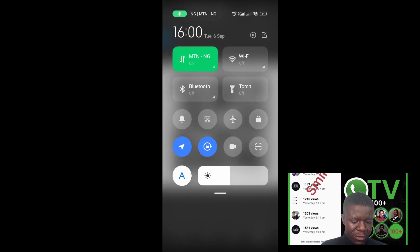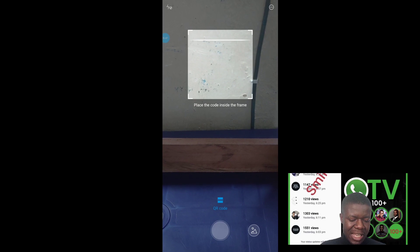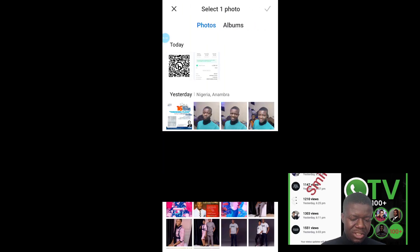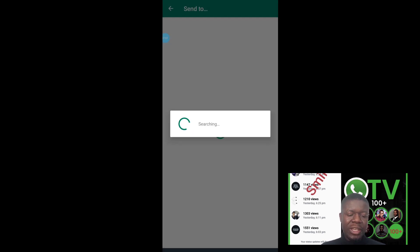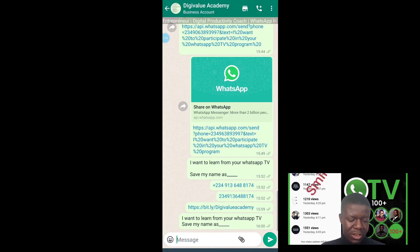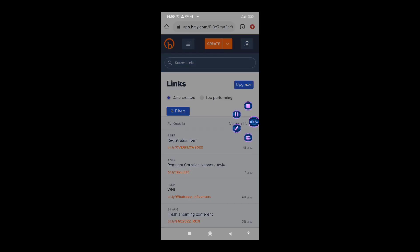To verify the QR code is working, open your phone's QR code scanner, select the downloaded QR code, and scan it. You'll see it prompts you to go to the website. Scanning the QR code works perfectly.